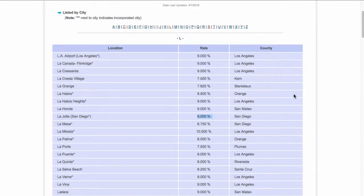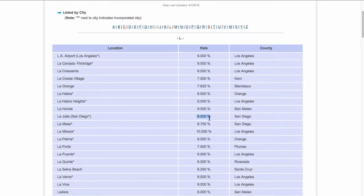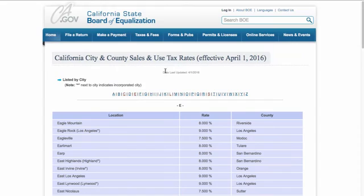So for our website, our cupcake website, we're just going to pretend that we have a store located in La Jolla. So we're going to set up a tax rate, so that our tax is going to be 8%.